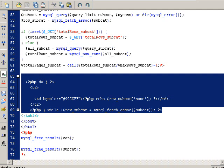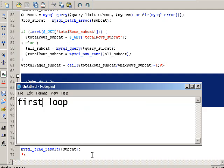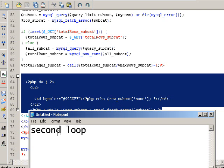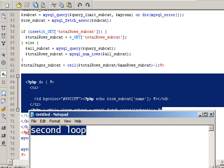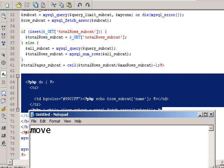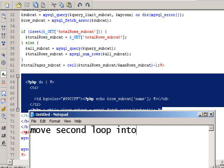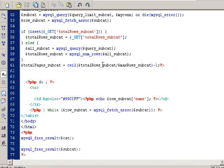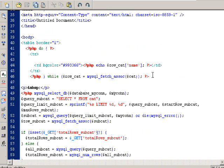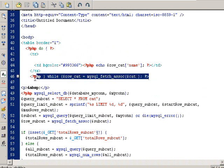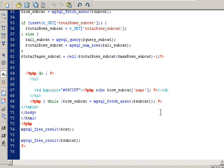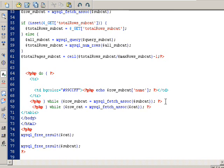Now you can clearly see there are two separate loops in one table. I'm going to move the second loop into the first loop. Just cut the while statement of the first loop down under the second loop. So now you can see the second loop is looping inside the first loop.